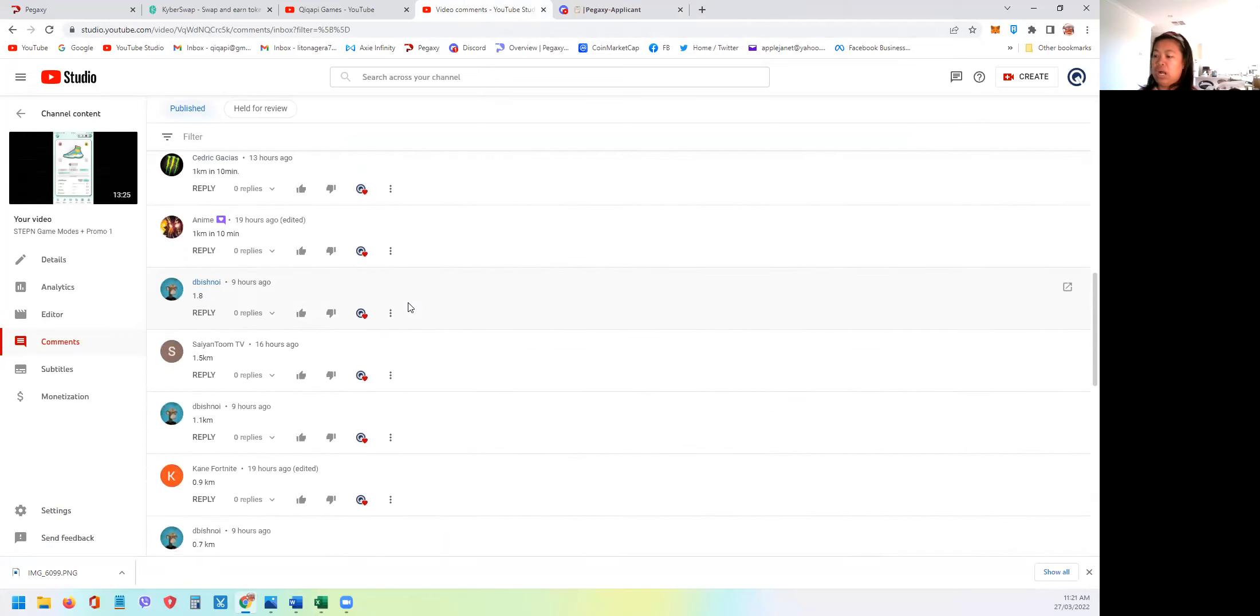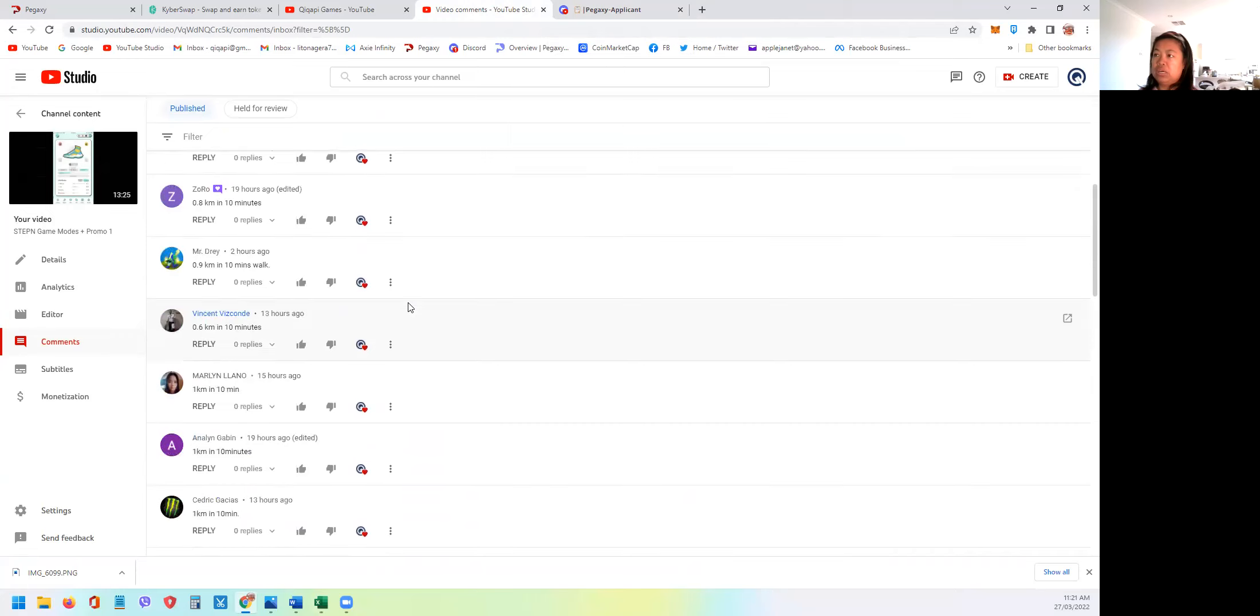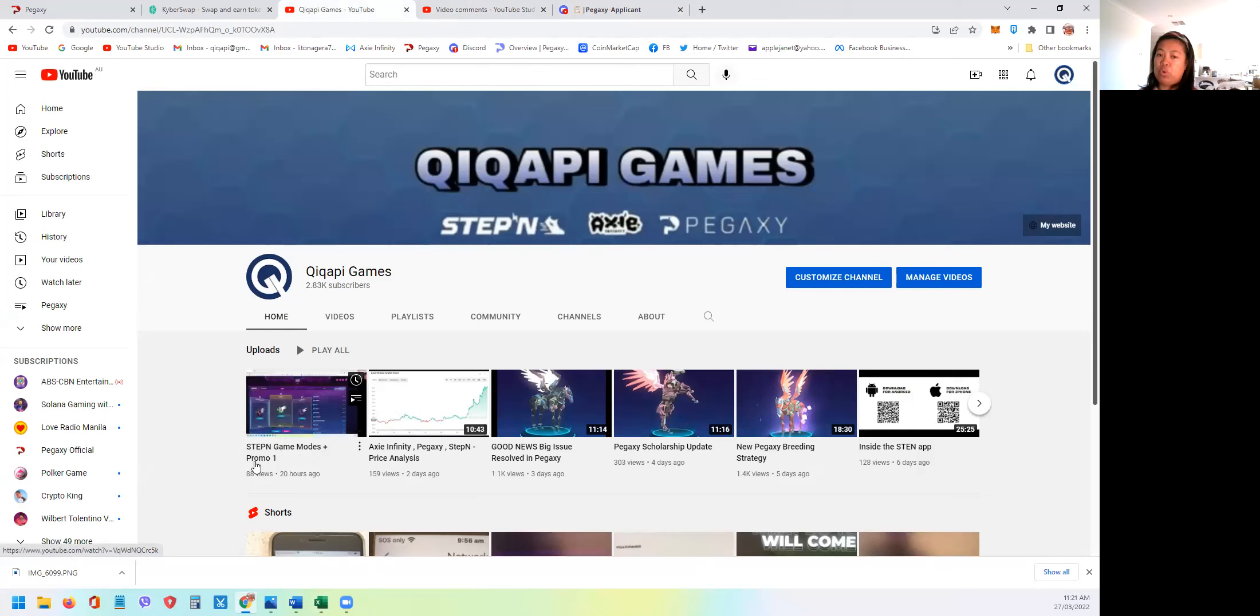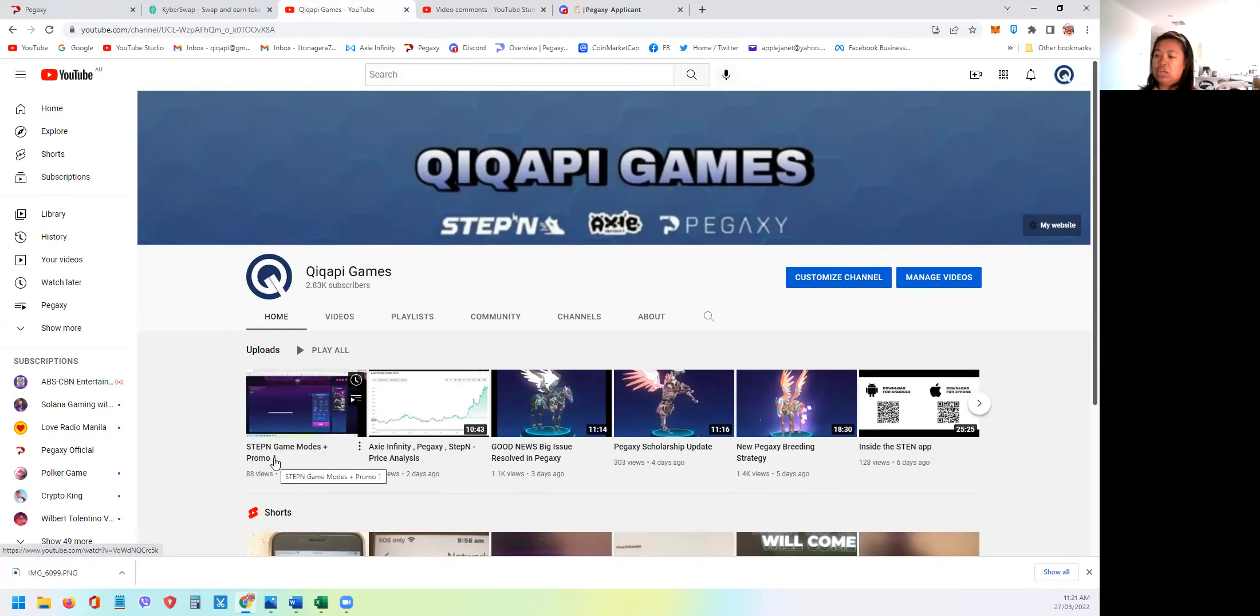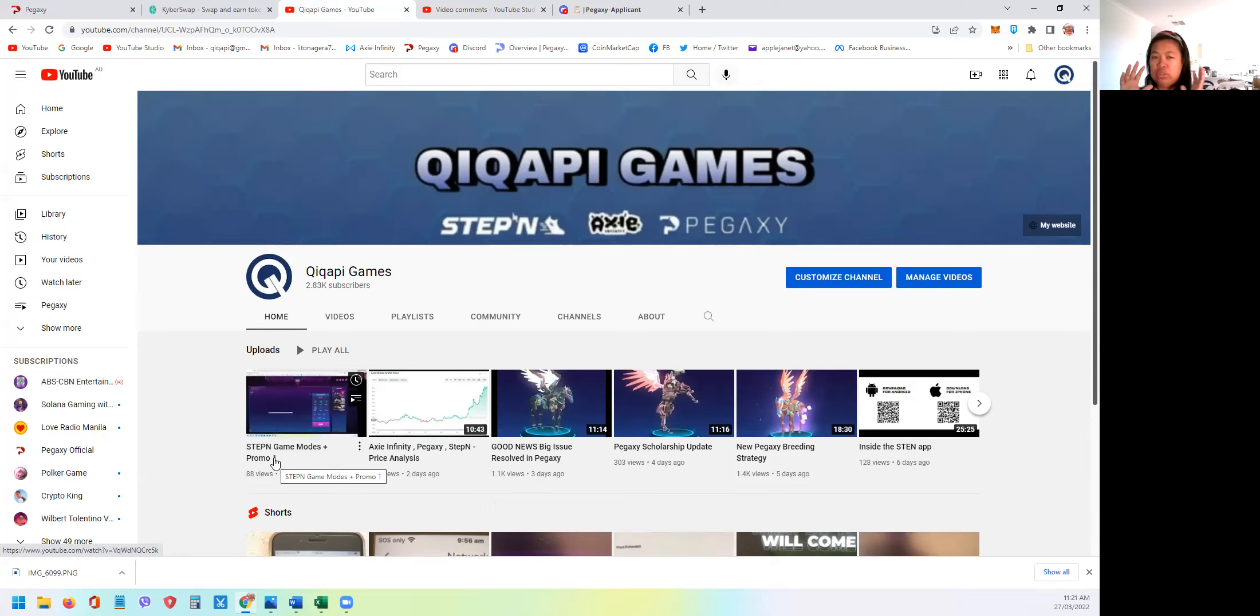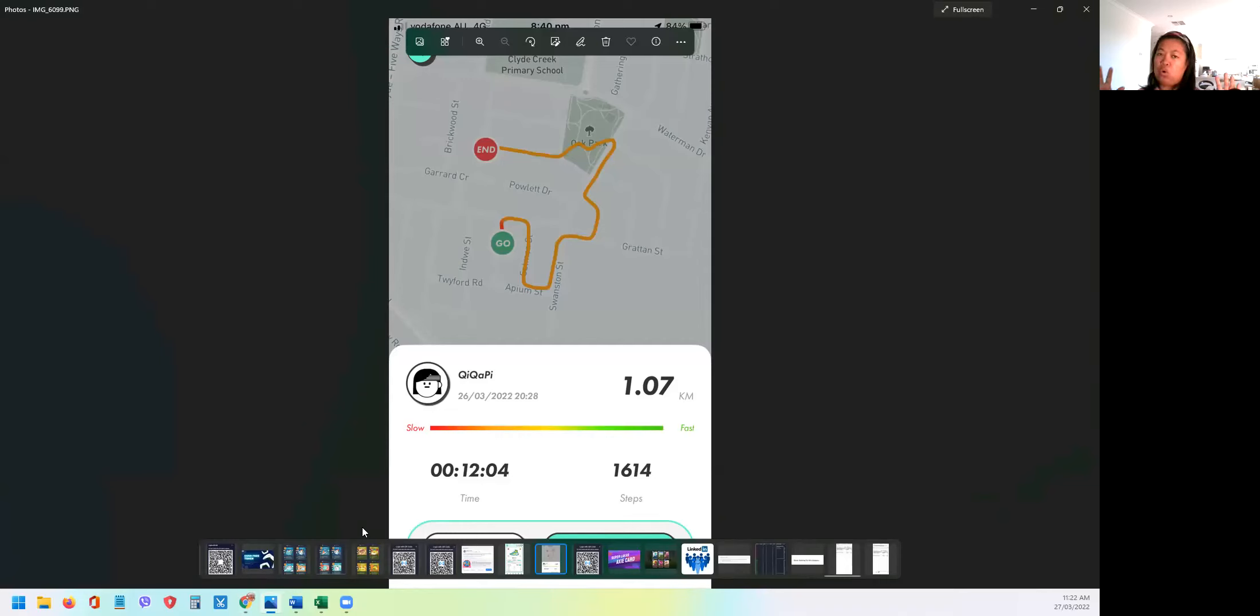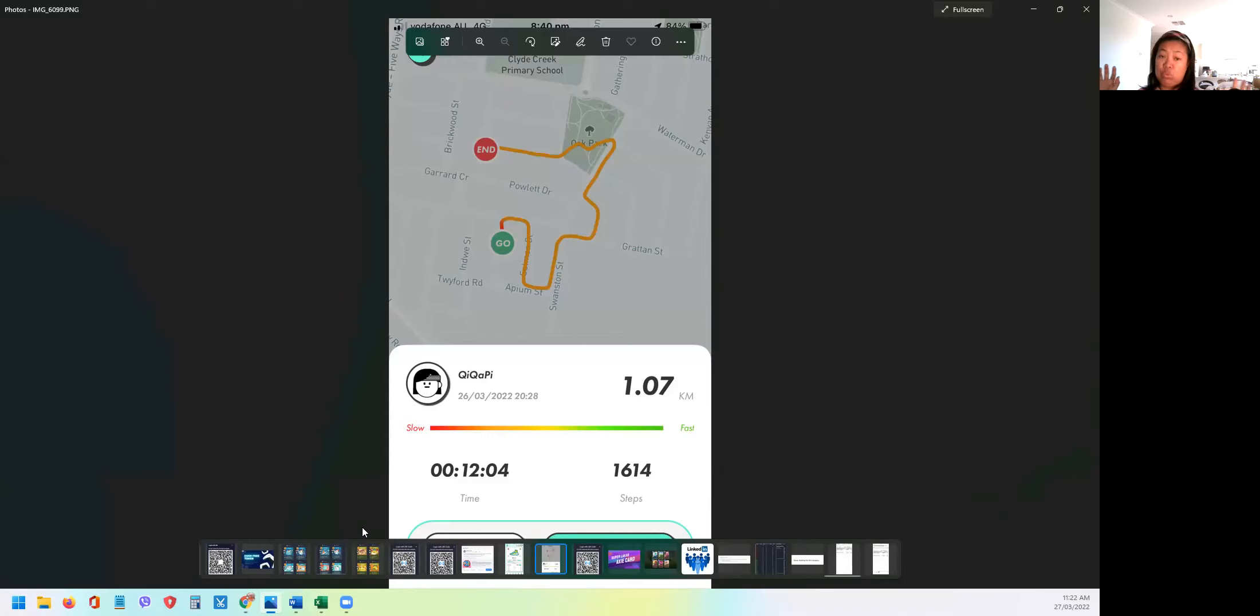So I will reveal the question from yesterday's promotion, which is this step and game modes and promo one. So the question yesterday was, how many kilometers will I get on the first 10 minutes? So I'll reveal the answer now. So this is the official map that was tracked during my walk, my very first walk using the step and app. And I have 1614 steps. But we want the distance, which is 1.07. But as you notice here, I've done 12 minutes instead of 10.